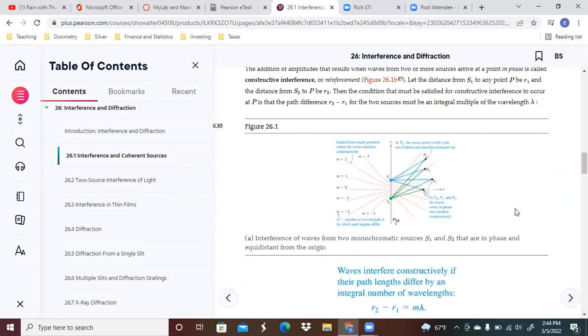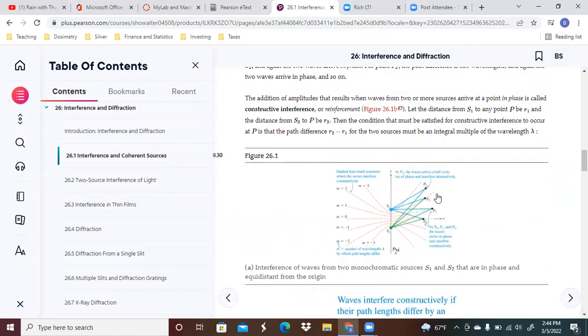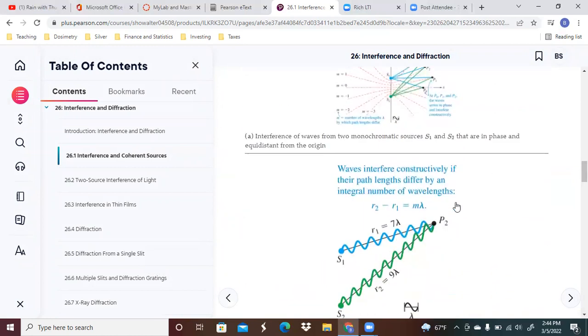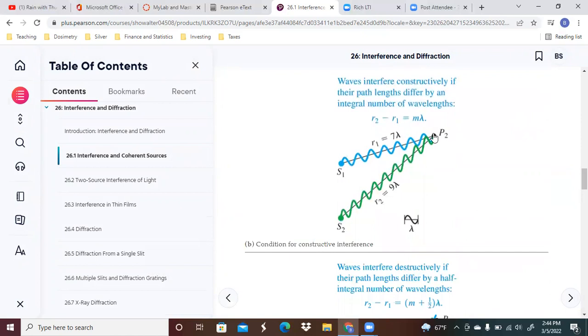The picture that you saw before in our discussion was at P2. P2 lied along a difference of two wavelengths in the path lengths.